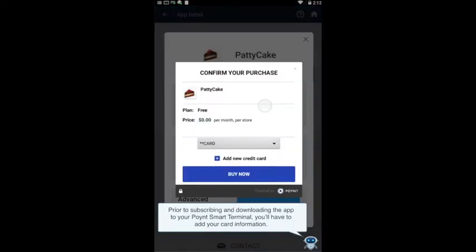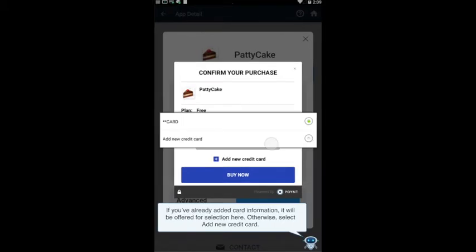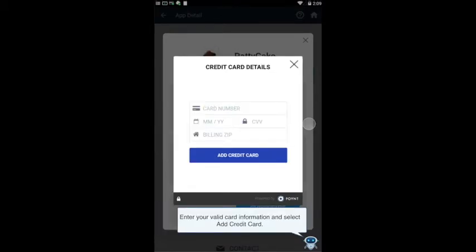Prior to subscribing and downloading the app to your PointSmart terminal, you'll have to add your card information. If you've already added card information, it will be offered for selection here; otherwise select Add New Credit Card. Enter your valid card information and select Add Credit Card.